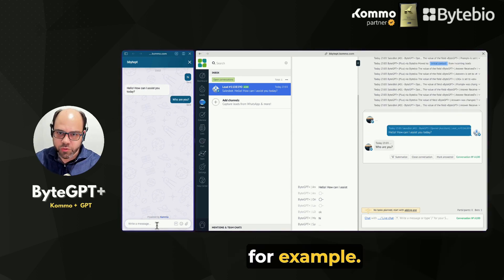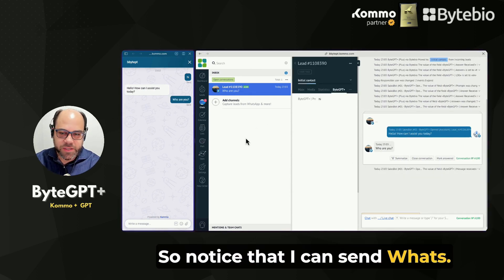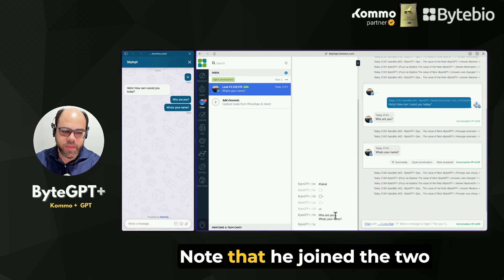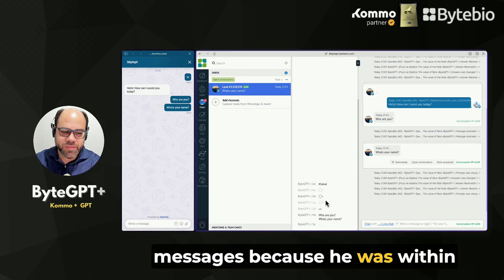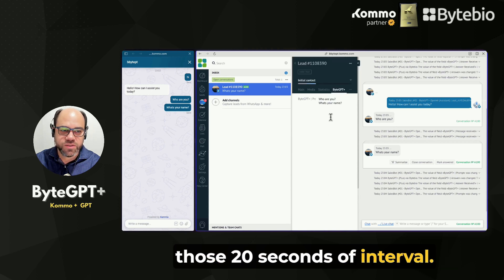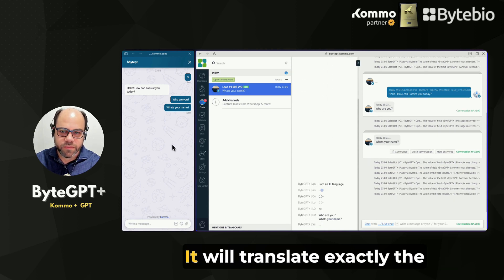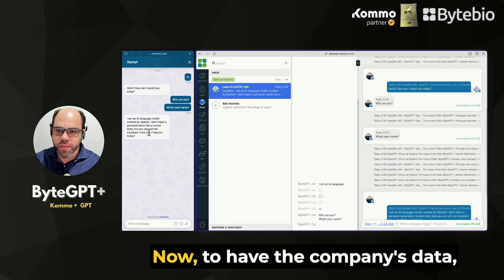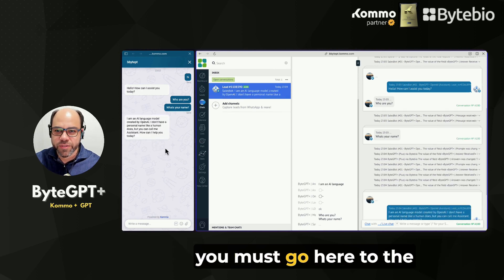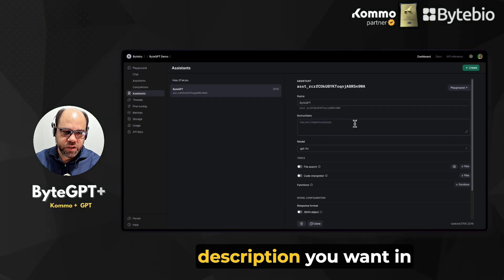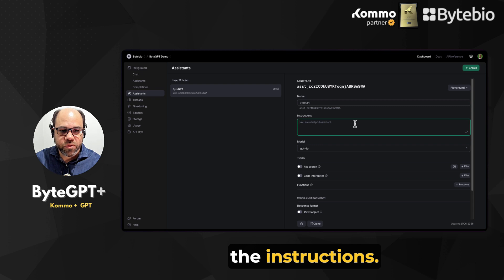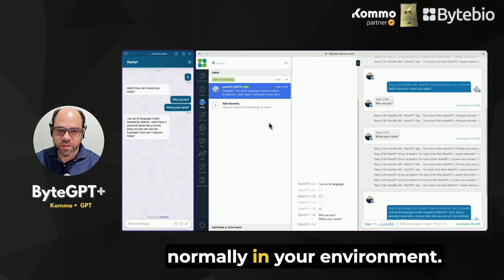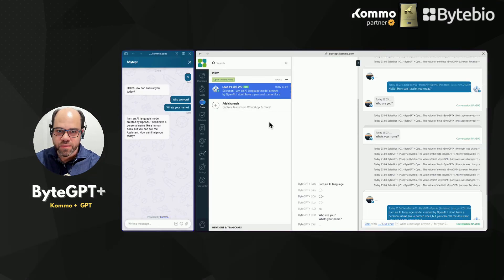Then I can ask 'who are you,' for example. Note that it joined the two messages because they were within those 20 seconds of interval. It will translate exactly the answer you would like. To have the company's data, you must go to the assistant and enter the description you want in the instructions. That's it for now — we saw that ByteGPT is working normally in your environment.